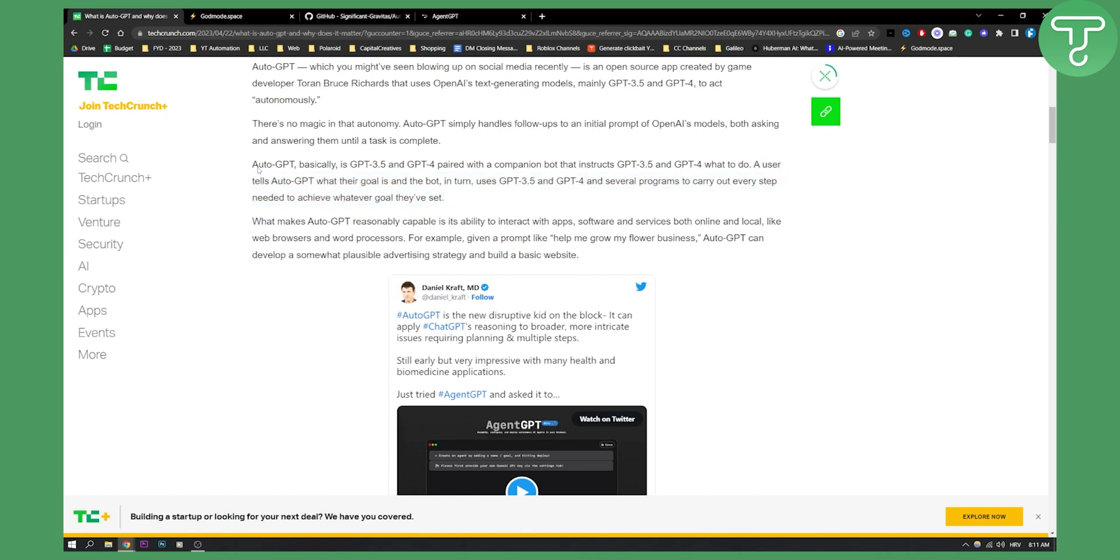So basically AutoGPT is, in a nutshell, a more extended, more advanced version of ChatGPT, which can do a lot of different things.